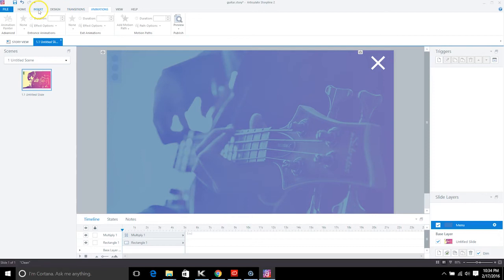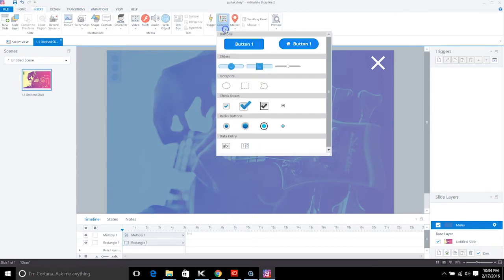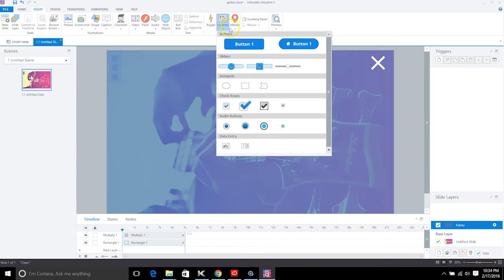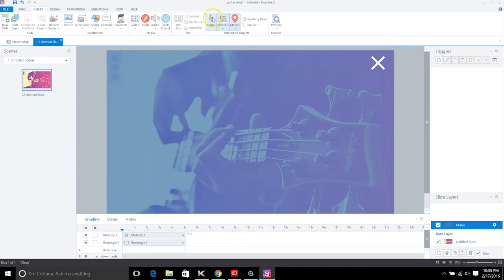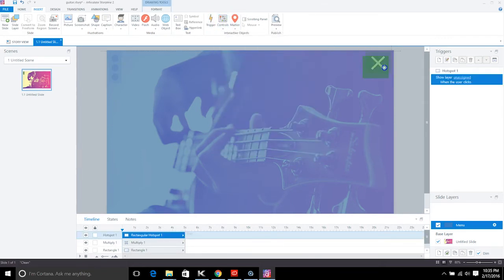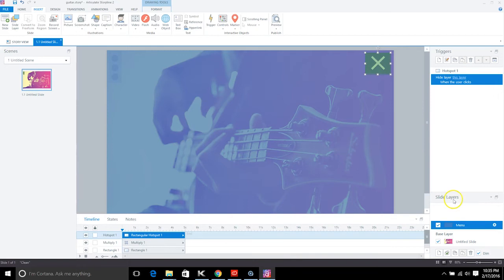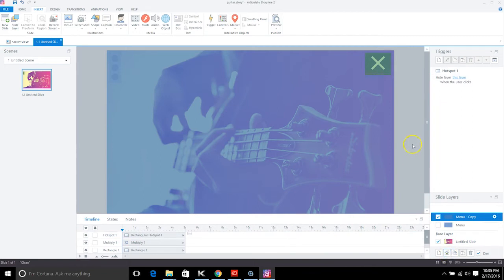Now we want to create the effect of it sliding back out. Click Insert, then Controls, then Hotspot, and place the hotspot over the X. Create a trigger: hide this layer when user clicks. Then go to the slide layers, select the menu layer, and duplicate it.